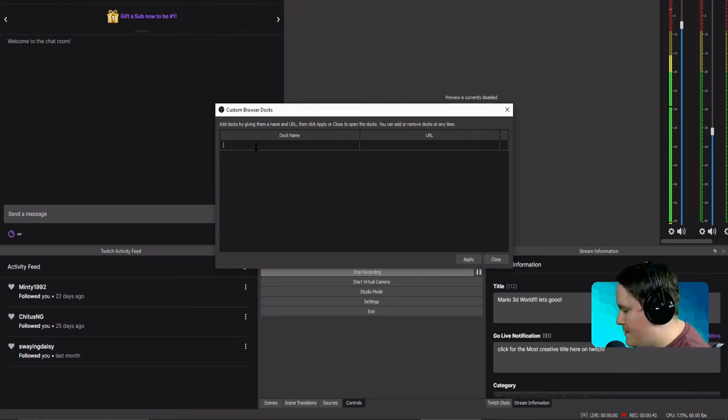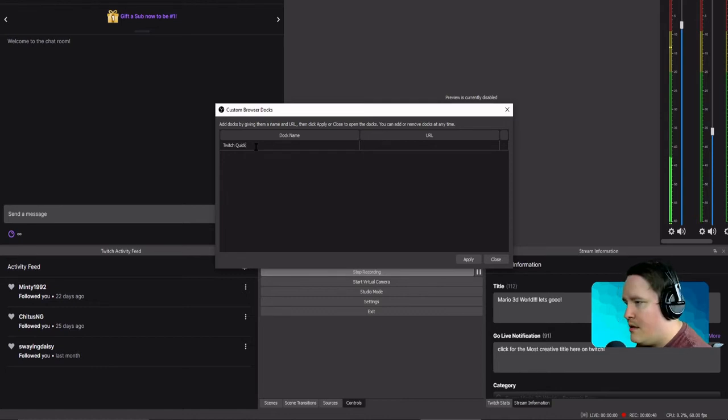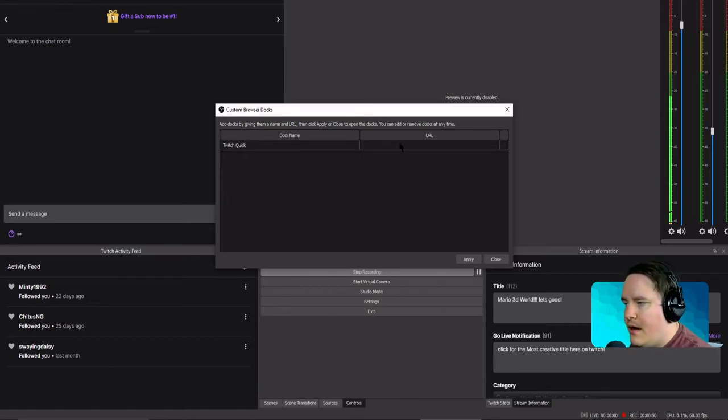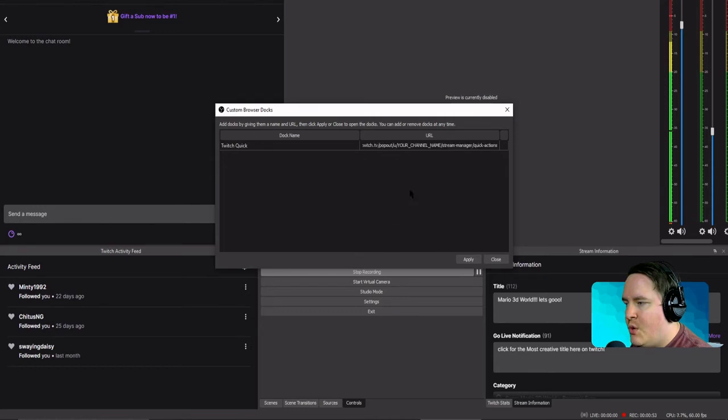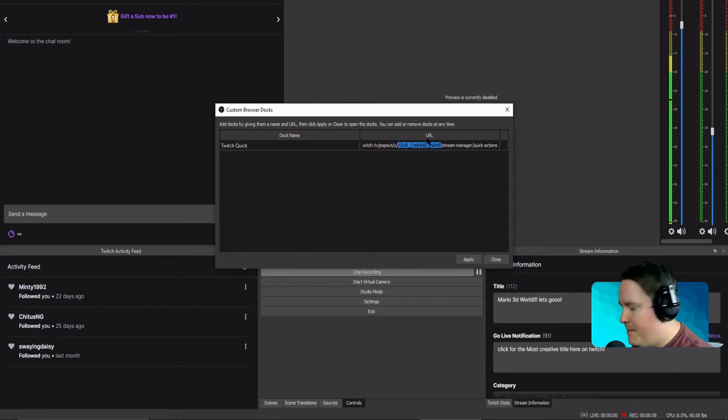And there you go. I have a code, and instead of putting your name right here where it says your name, I'm going to put in mine.